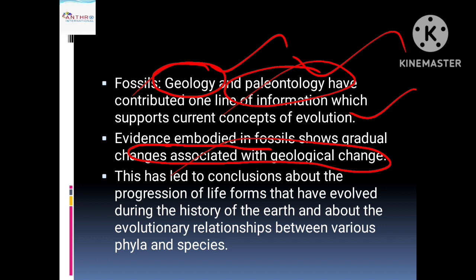This led to conclusions about the progression of life forms that evolved during the history of earth and about the evolutionary relationship between various phyla and species. Geologists and paleontologists, when studying the earth and its fossils, found evidence that the earth gradually changed, and with that, life forms also changed. They saw different phyla — such as Porifera, Platyhelminthes, Annelida, Arthropoda, Chordata (vertebrates), and Mollusca — and how these were classified and gradually changed.